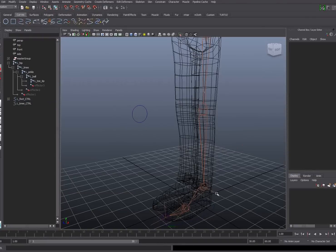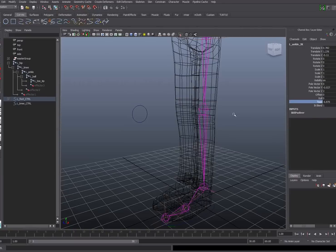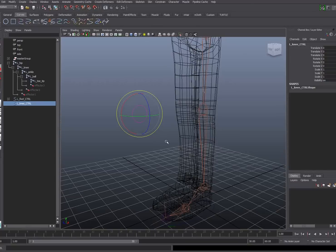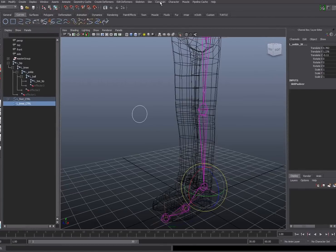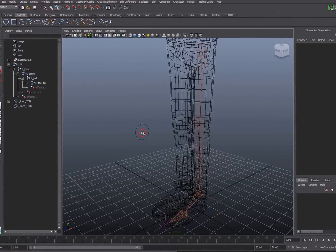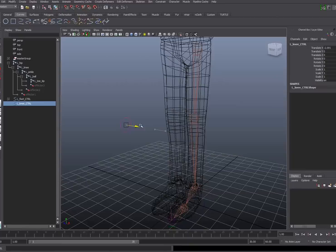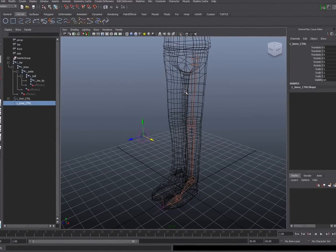I'm going to connect this to the IK handle twist value. Remember, the IK handle from the hip to the ankle is an RP or rotate plane solver, which gives access to a twist control. Rather than having the animator access the twist control directly, I'll use this curve to drive the orientation of that leg. I'll select the left knee control, shift select the left ankle IK handle, and create a pole vector constraint under the constrain menu. Now when I move this curve around, it drives the orientation — the twist — of that section of the leg.